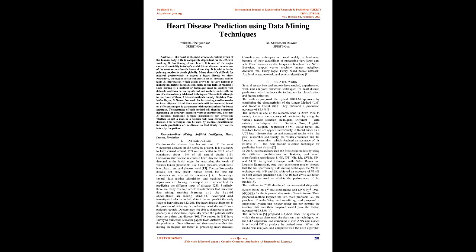All of these methods will be evaluated based on different unique parameters with optimizations for better accuracy. The accuracy of each method will then be compared based on various parameters. The best and most accurate technique is then implemented for predicting whether or not a person will have coronary heart disease. This technique can be used by medical practitioners for early prediction of the disease so that timely care can be taken by the patient.